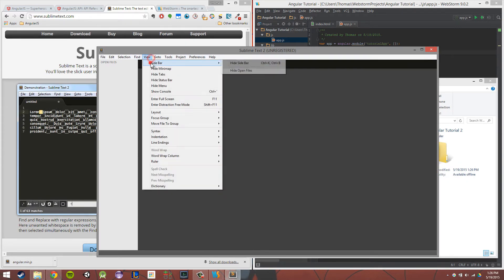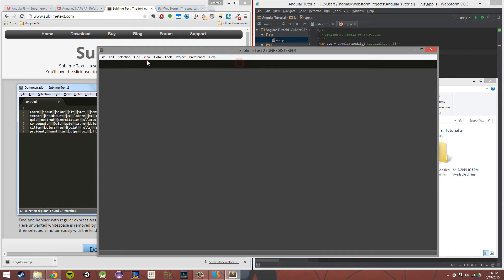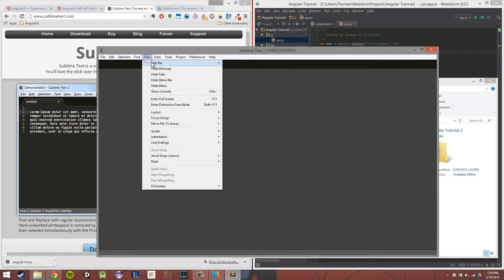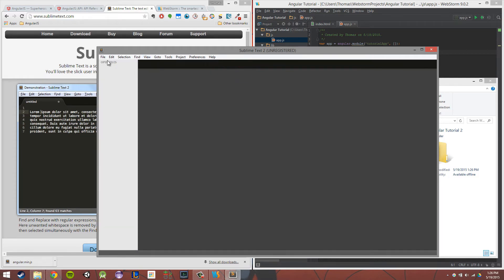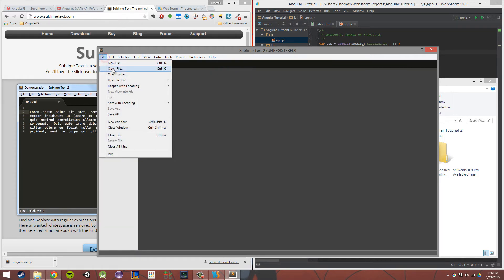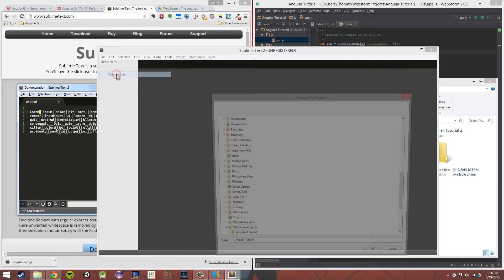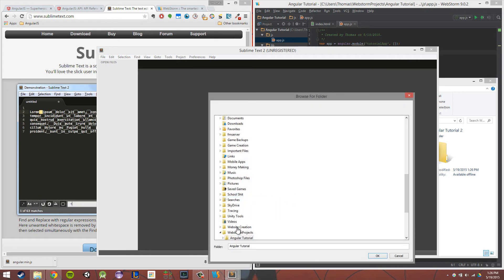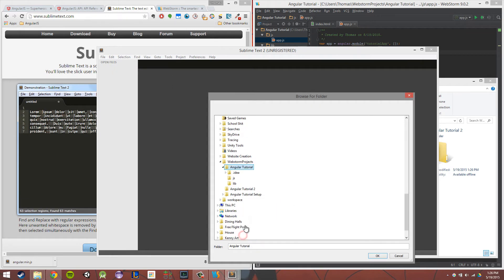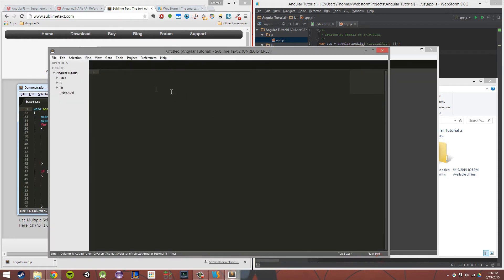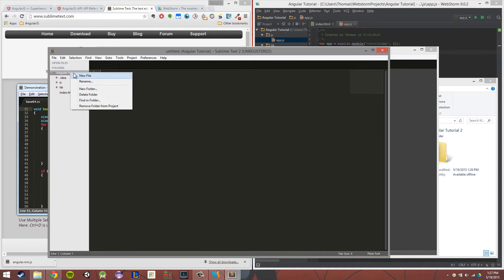And then I want to make sure that I can view my sidebar. So view sidebar, show sidebar. And then I'm going to file, open folder, and if I did everything correctly, I'm going to actually open up my other one to show you what it would look like. It'll actually show it just like this, right?